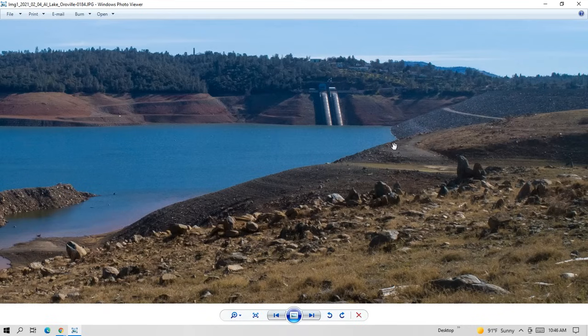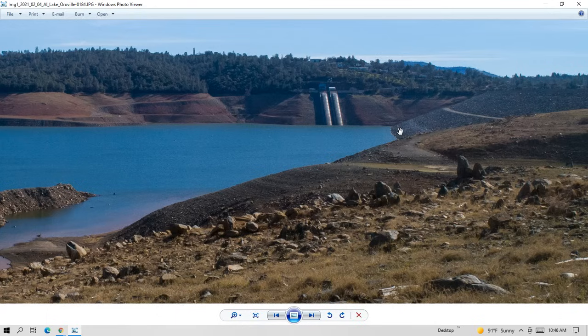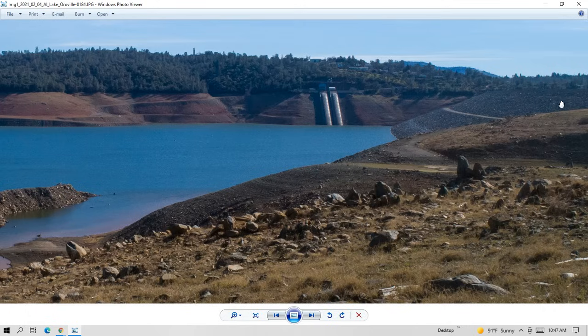So water comes through these intakes and into the two penstocks that feed the turbines. The power plant is under the dam, deep below the dam. And after the water goes through the turbines, it goes out to the diversion pool section of the Feather River that's downstream of the dam.